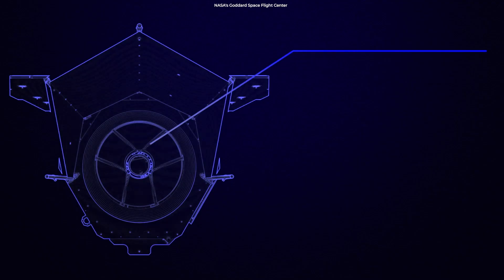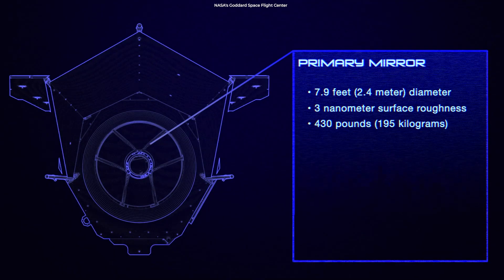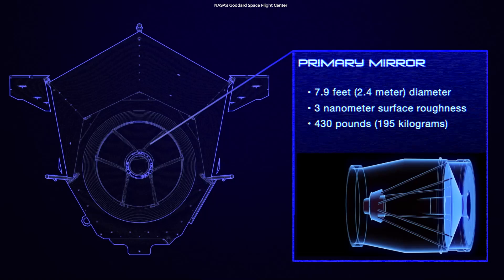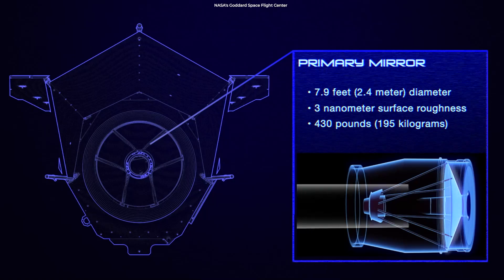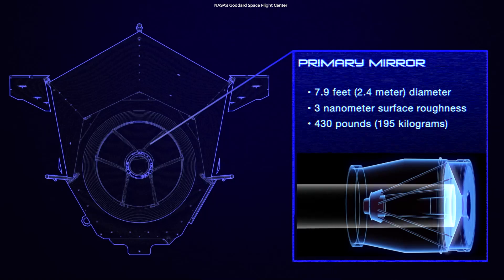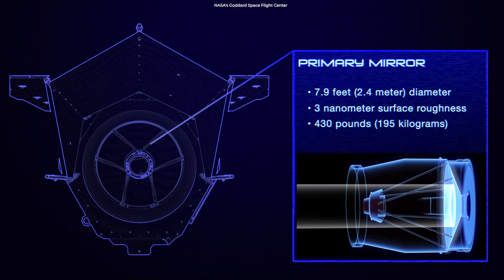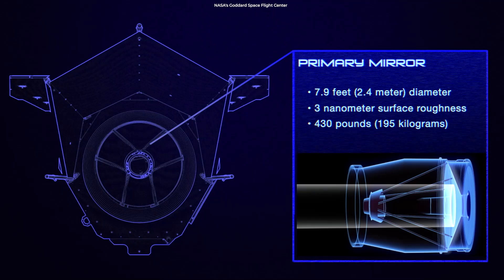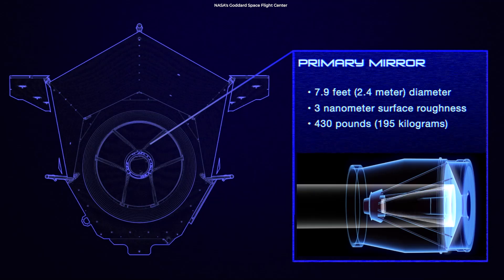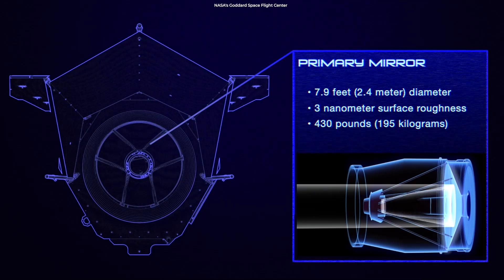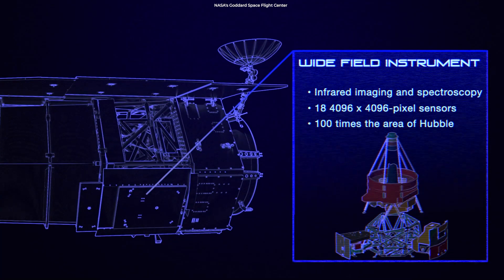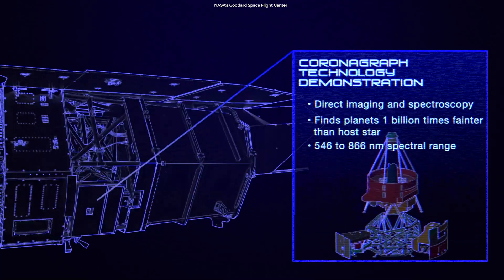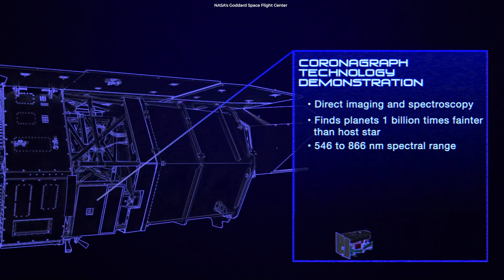The Roman Space Telescope has a primary mirror that is 2.4 meters in diameter, 7.9 feet, which is the same size as the Hubble Space Telescope's primary mirror. It will have two instruments, the Wide Field Instrument and the Coronagraph Instrument.